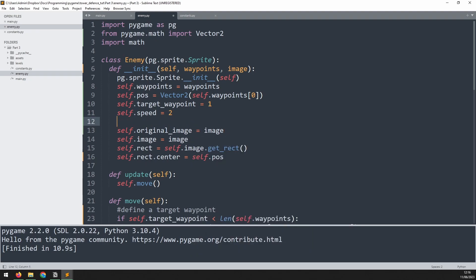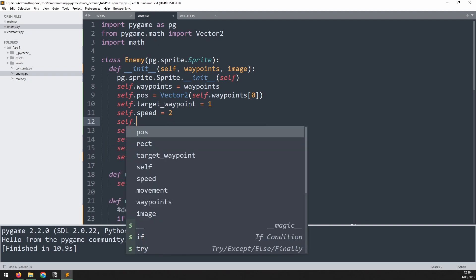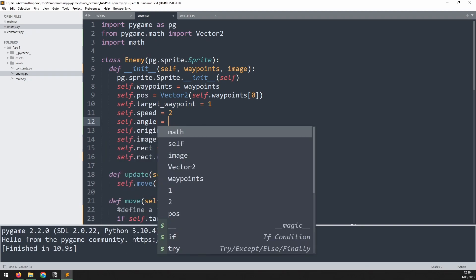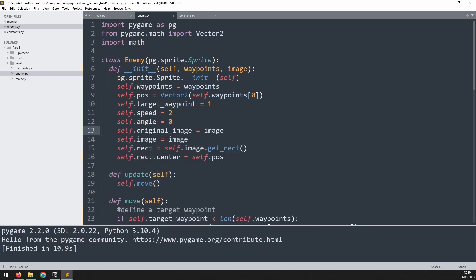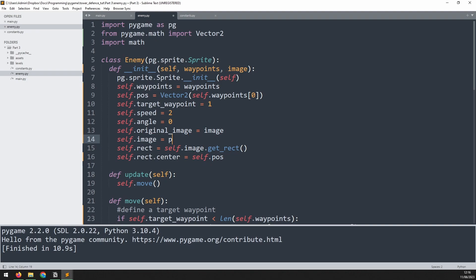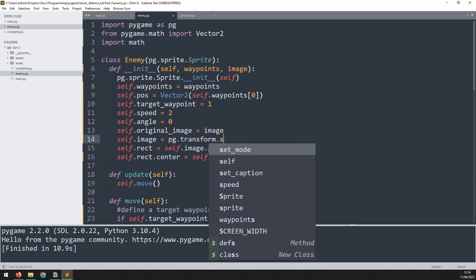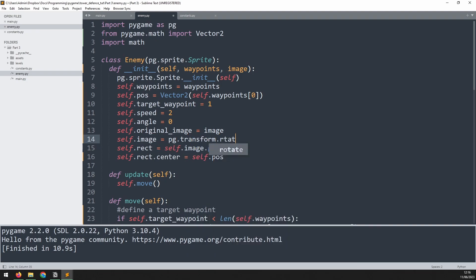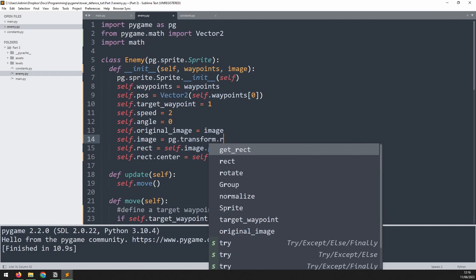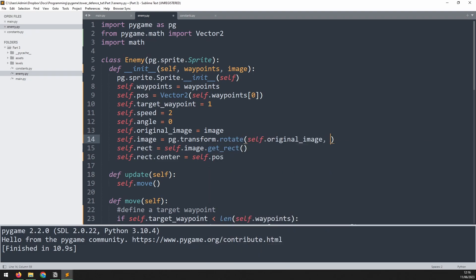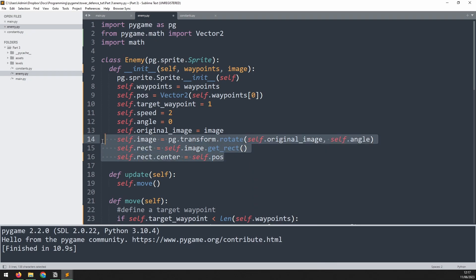I'll also define a starting angle. So we'll say self.angle is equal to zero. And I can use that angle and the original image to update this self.image variable. We'll remove that and we'll say pg.transform.rotate. And what we're rotating is the original image and we're rotating it by that angle of self.angle. And now we will run this section of code every time we want to rotate the image.